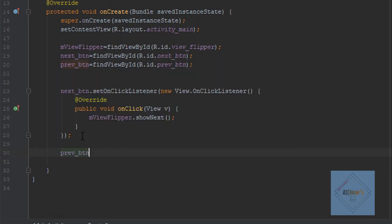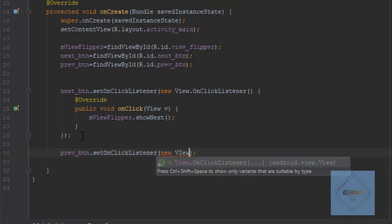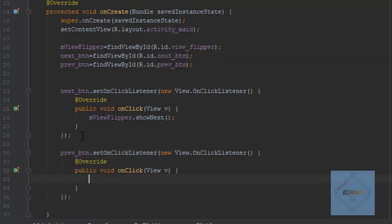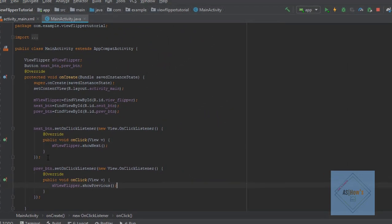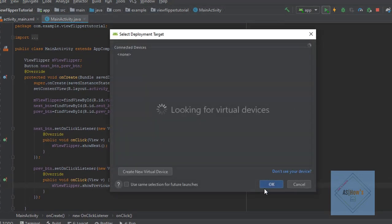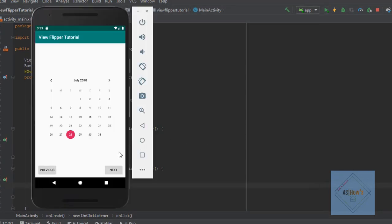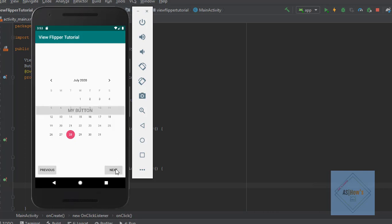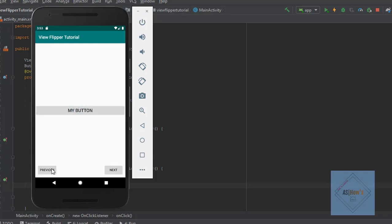Similarly for our previous button, I will write setOnClickListener(new View.OnClickListener()) and inside the onClick function I will write mViewFlipper.showPrevious(). Now let's run our application and test it. We can see that our application has launched. When we press the next button we get the next view, and when we press the previous button we get the previous view.